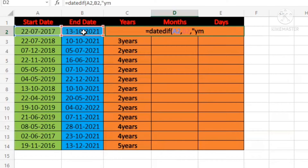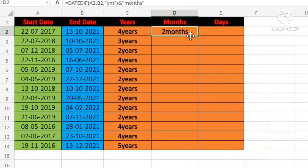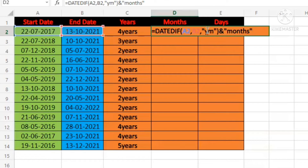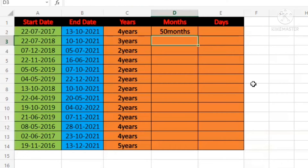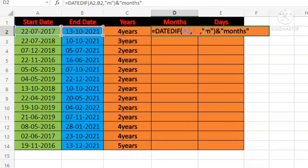Because if we just write M, it will give you the total months. We don't want that — we want to subtract the years and show only the remaining months. If you write just M, it converts everything into months including the years. So write YM, close the double quotation, close the bracket, and write "months". You can see the result — it shows the correct remaining months.